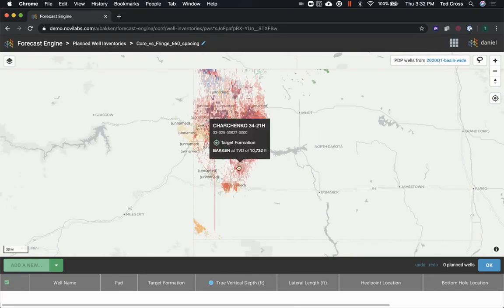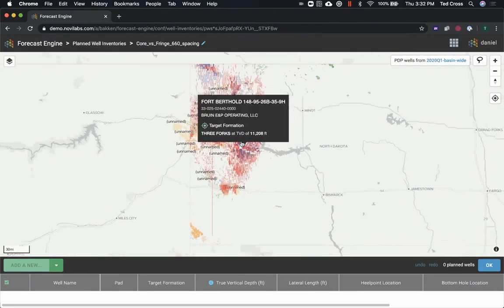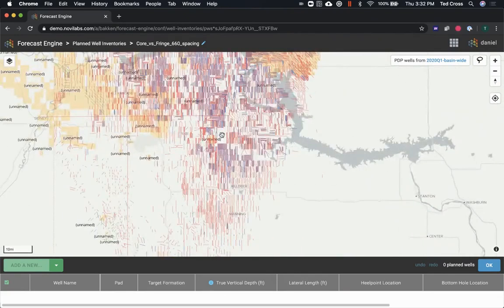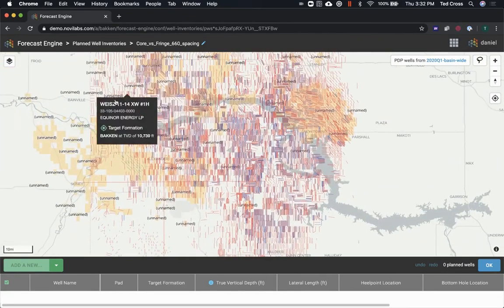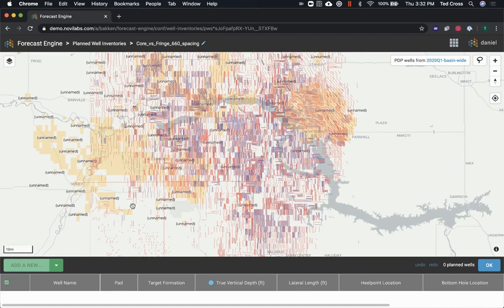So what I'm gonna do is I'm just gonna lay out some hypothetical pads in the core and kind of undeveloped chunk of acreage right here, and then a little bit over here in the fringe where it's also kind of similarly undeveloped.